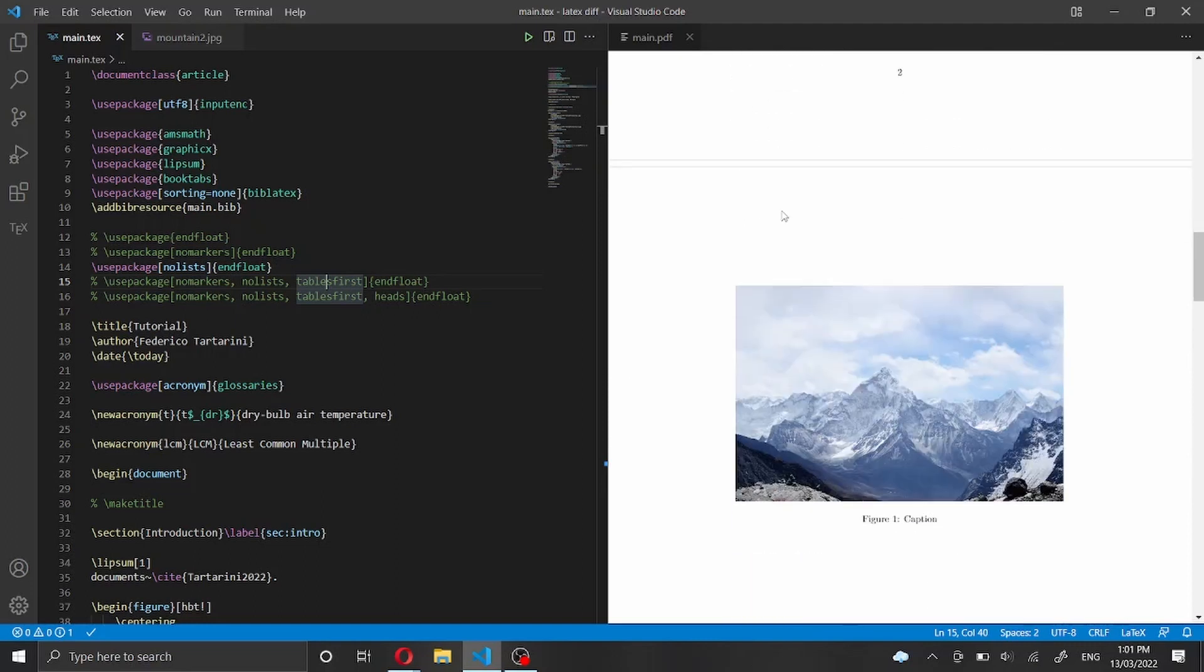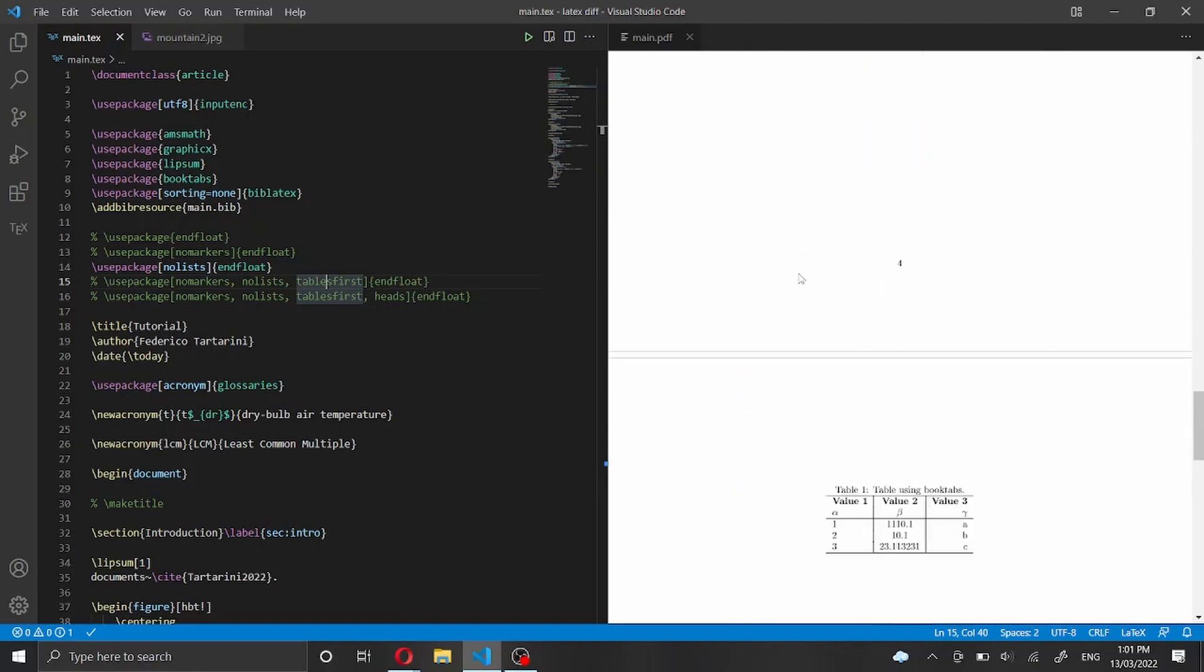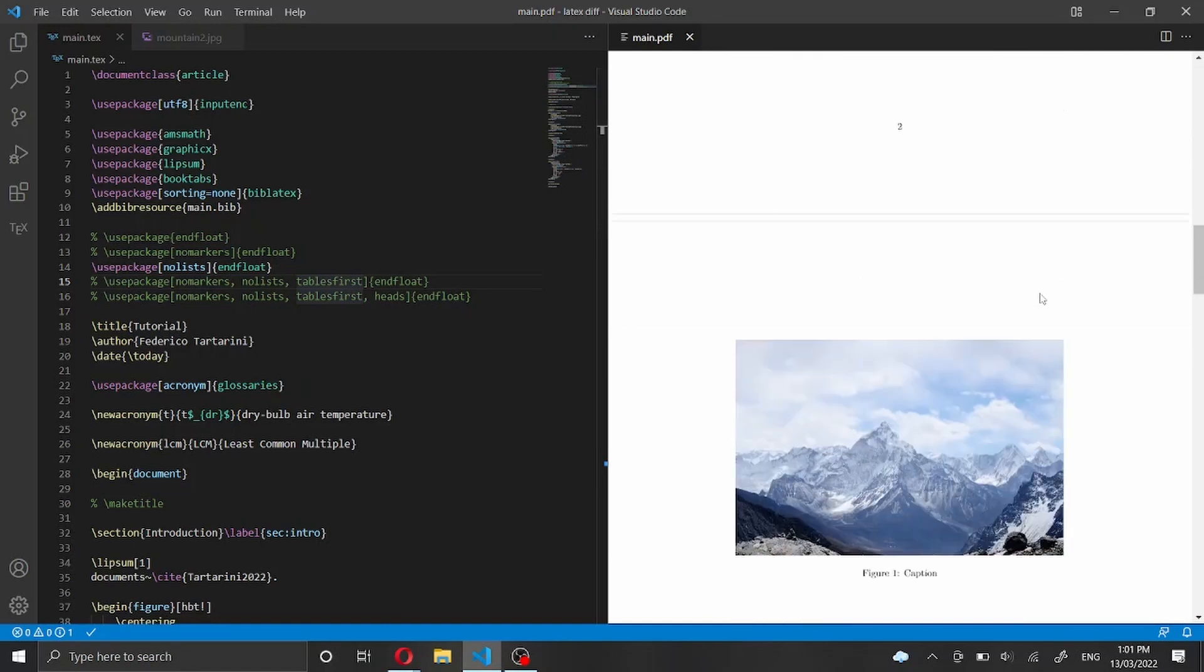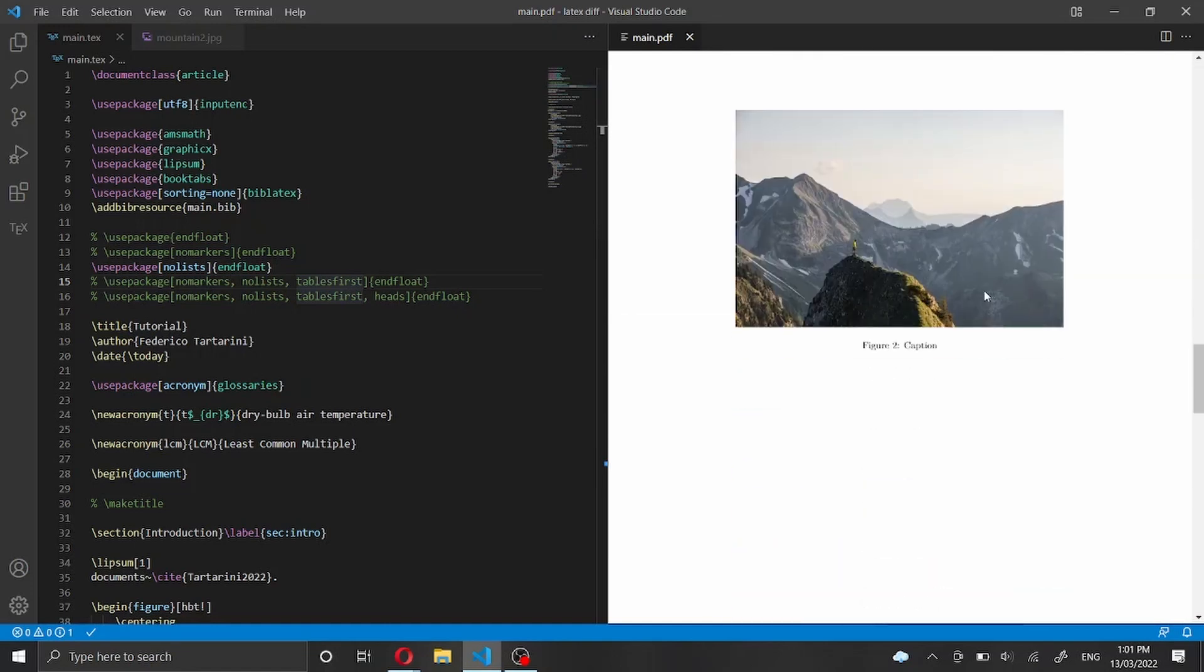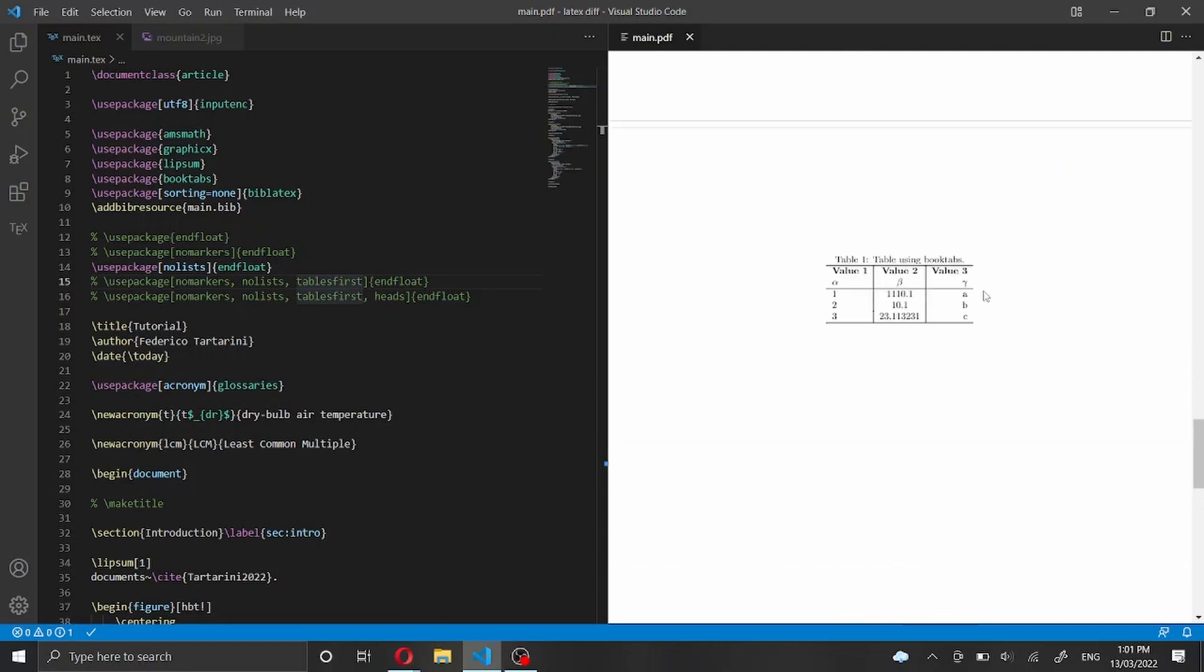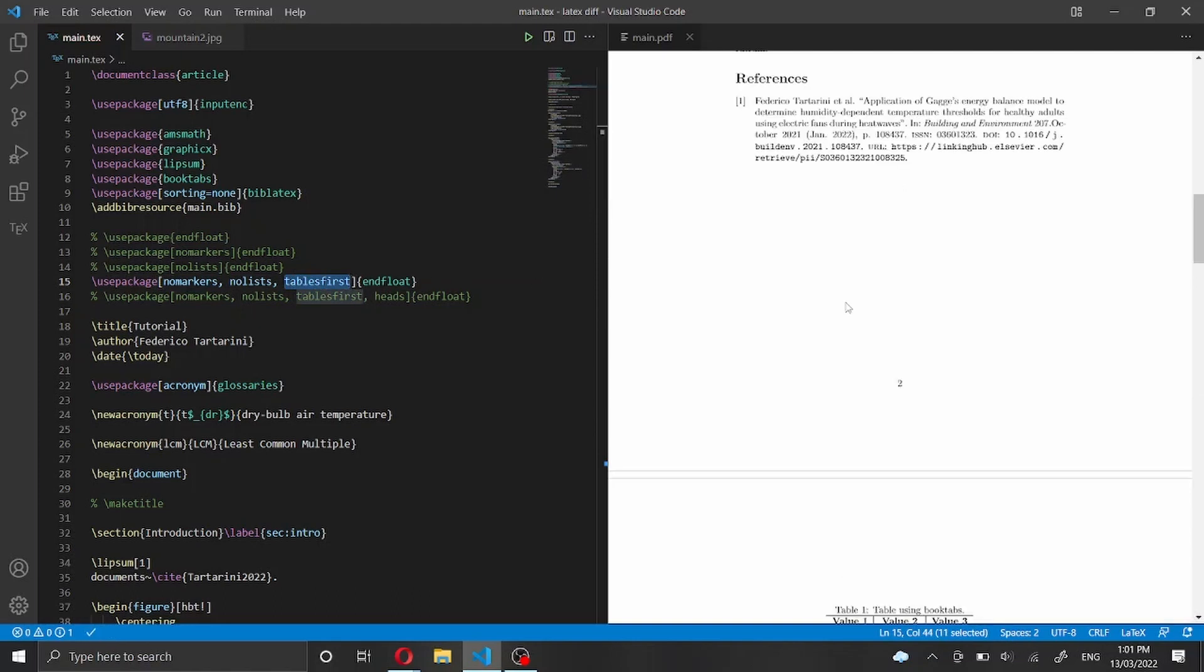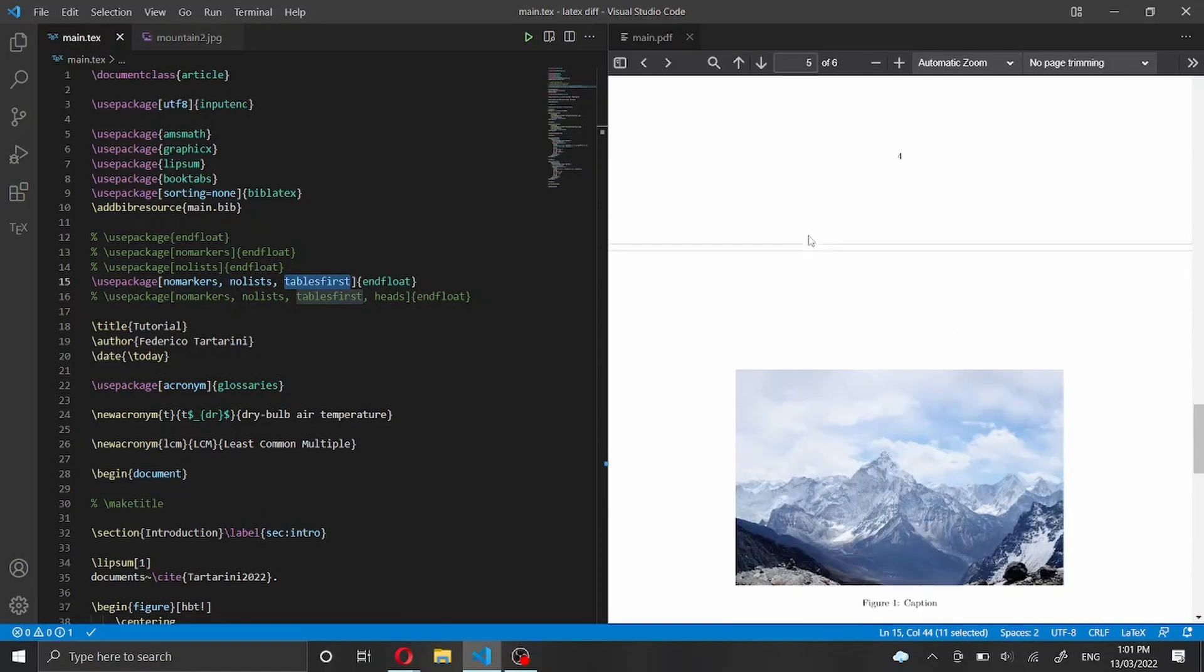So we have our references and then we have our figures followed by our tables. We can also say that we want to present the table first. So here at the moment we have figures followed by tables but we can invert that. Let me uncomment this line here and we can say table first as another option. Now as you can see we have the references followed by the tables and the figures.